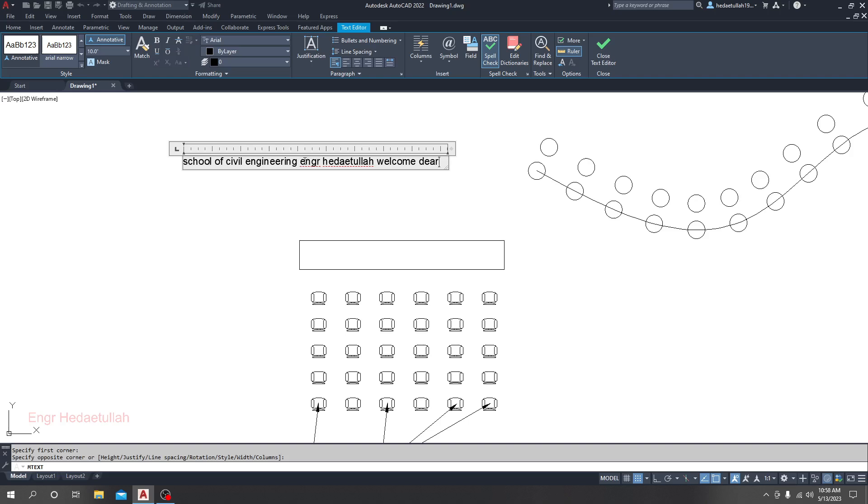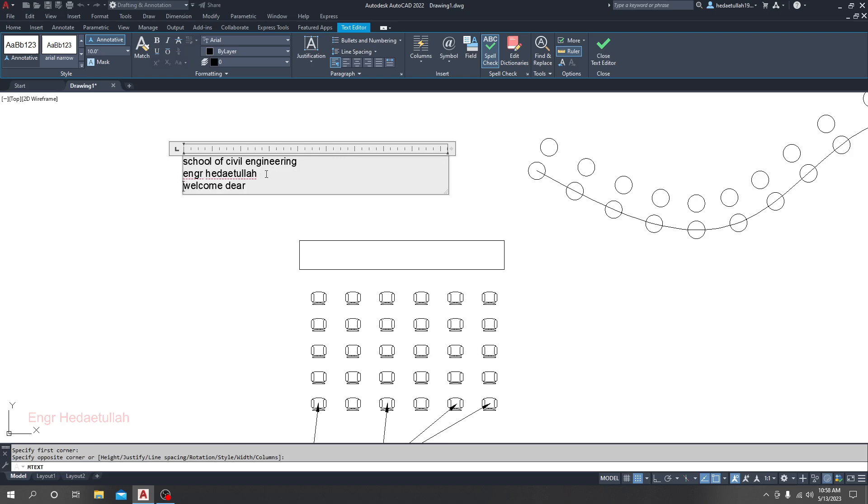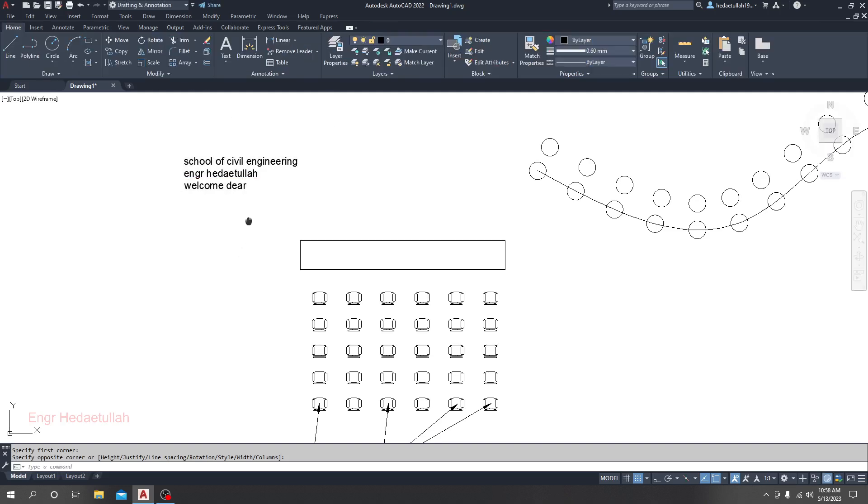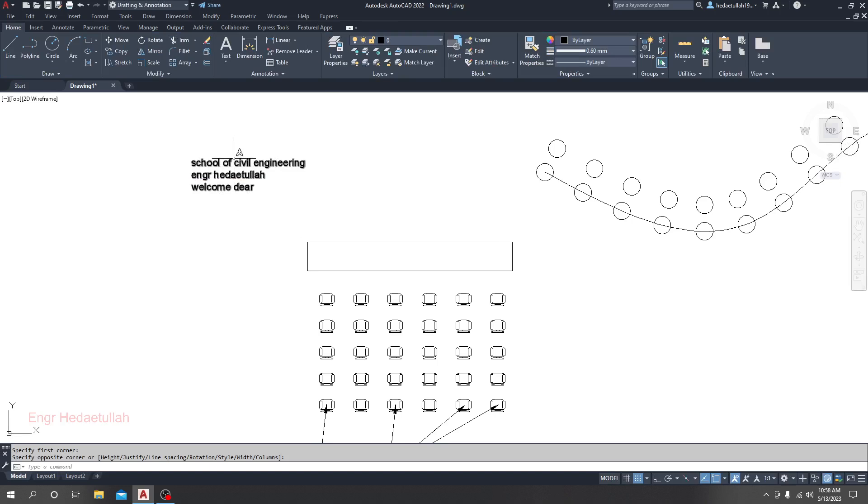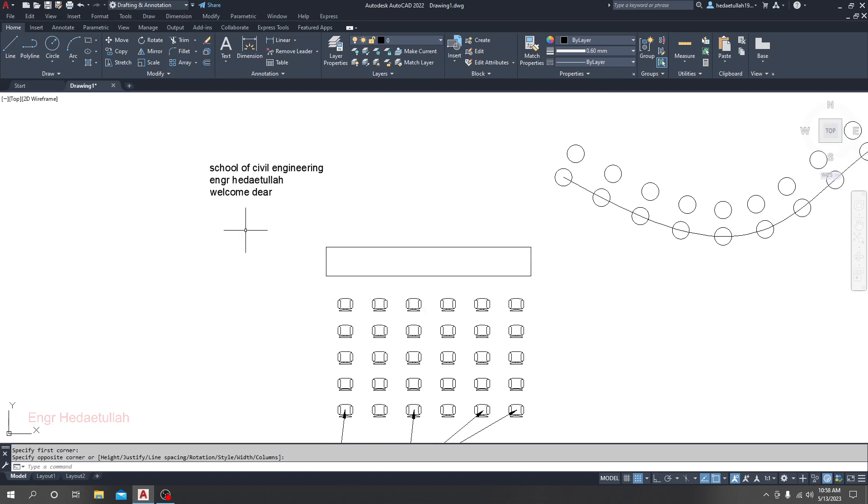Similarly, if you take your mouse here and press enter, it will create the next line. That's why it's known as multi-line text. I'll close it. Okay, fine for my case. But you can see that the text height is very little by default.